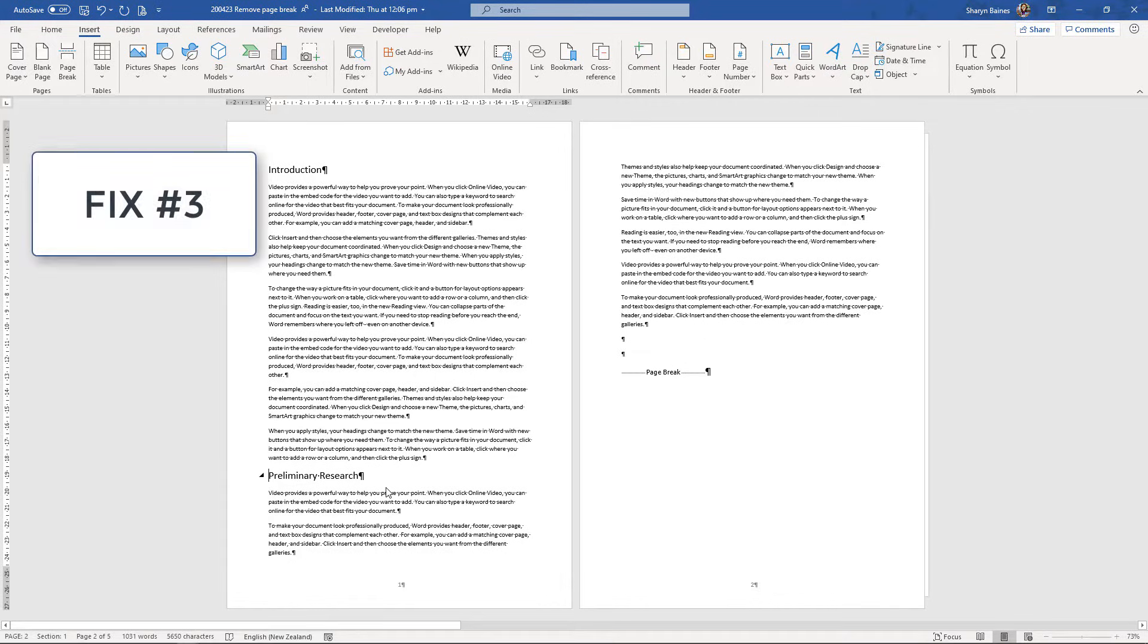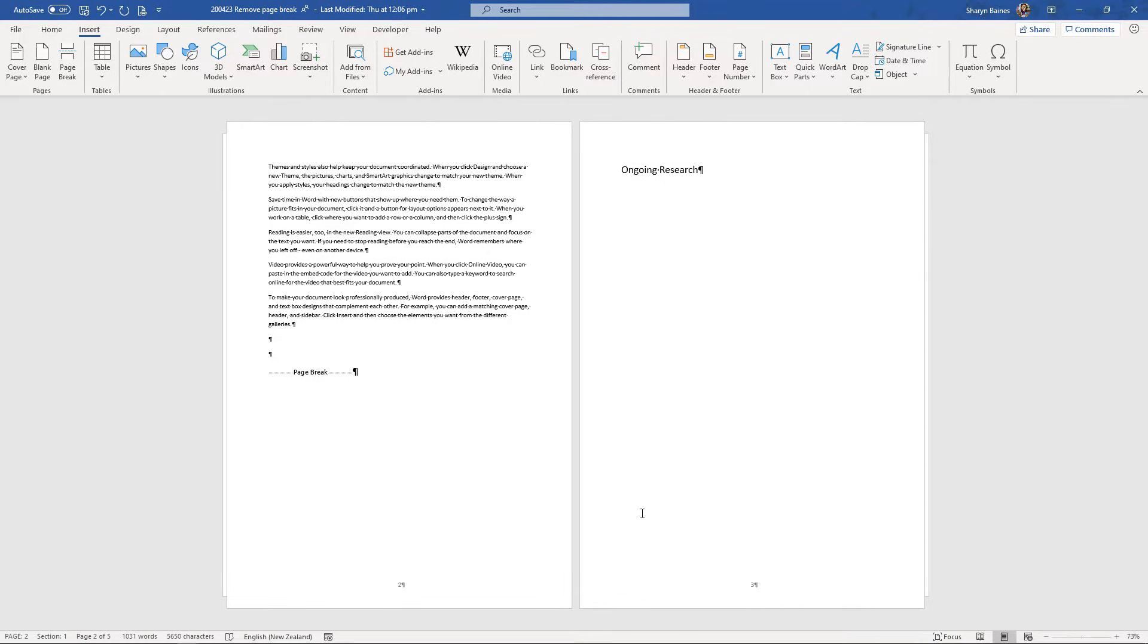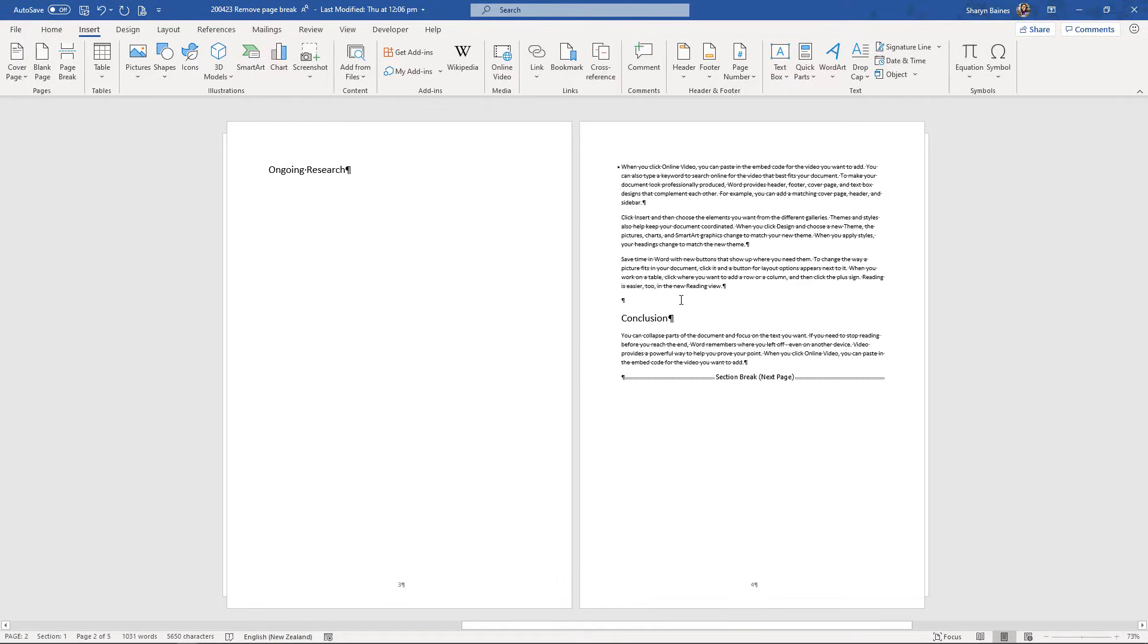Right, fix number three. I'm just going to come forward a little bit into the document. Here we've got a heading but we've got a big gap underneath it and there are no paragraph markers to show that anybody's hit the enter key to actually create this space. Also, you'll notice that there's no page break symbol either underneath here. So, how come this information is starting on a new page? Why is there this gap?